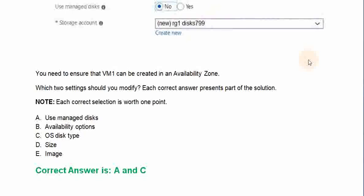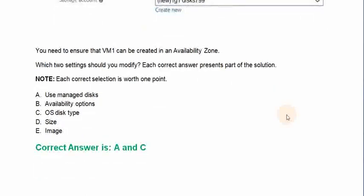Each correct answer presents a part of a solution. Option A: Use managed disk. Option B: Availability options. Option C: OS disk type. Option D: Size. Option E: Image.